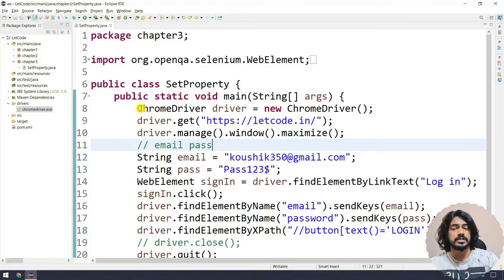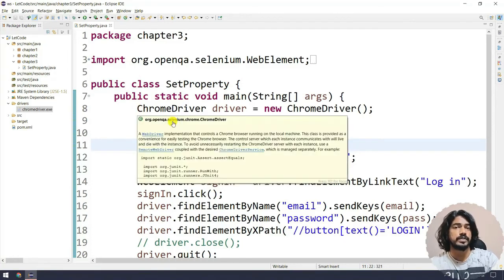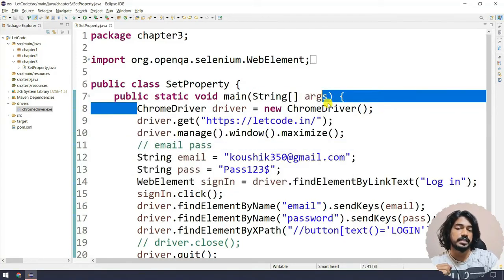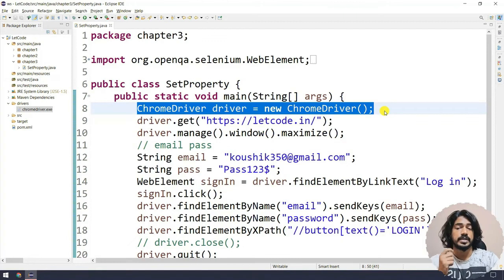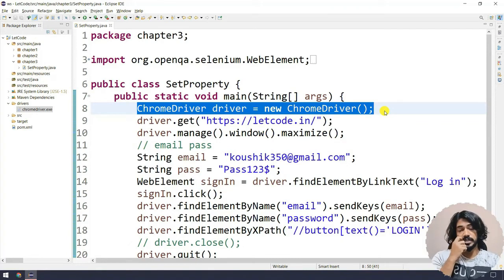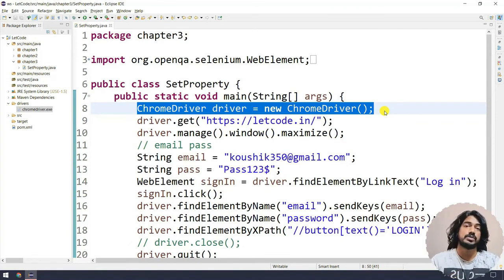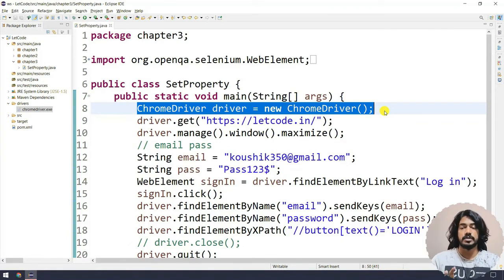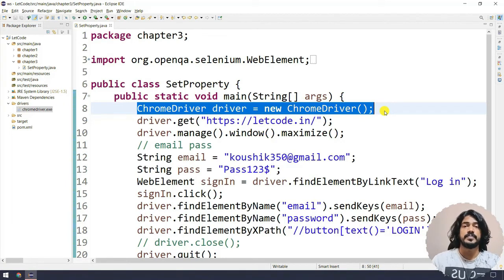In an interview, if someone asks you how to launch a browser, you should say: ChromeDriver driver equals new ChromeDriver. That is the actual code to launch any browser. system.setProperty is like your precondition, but that is also not mandatory.